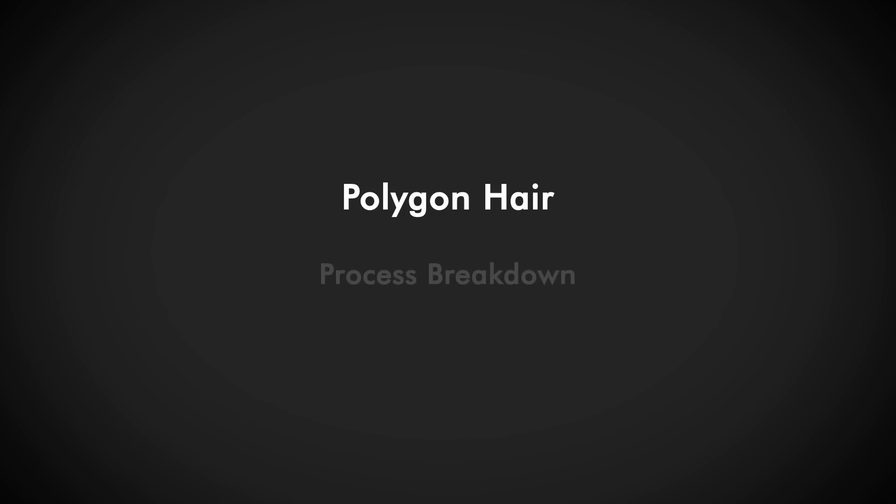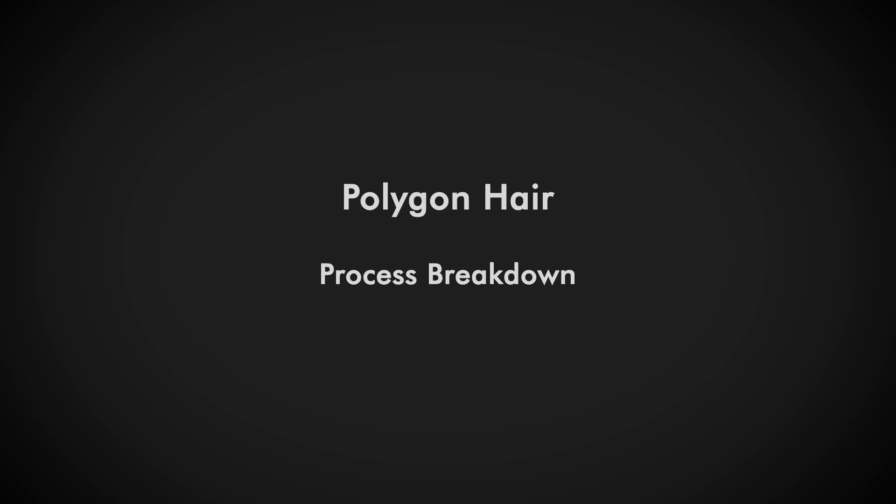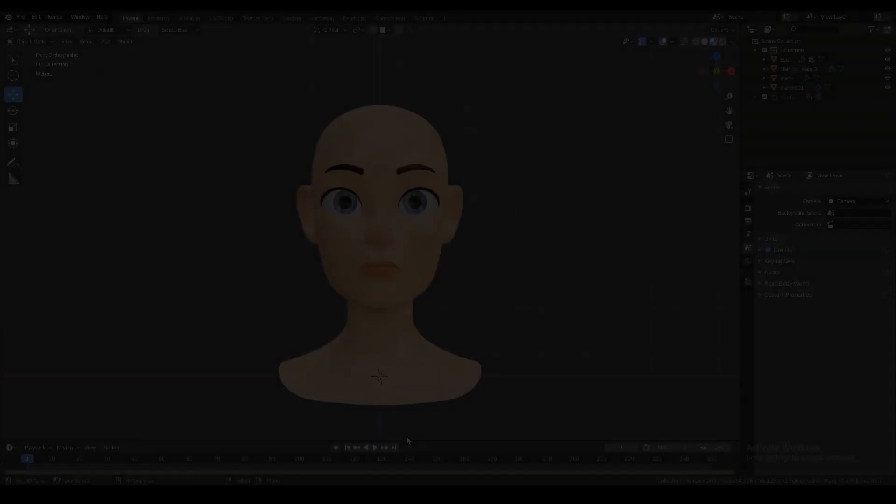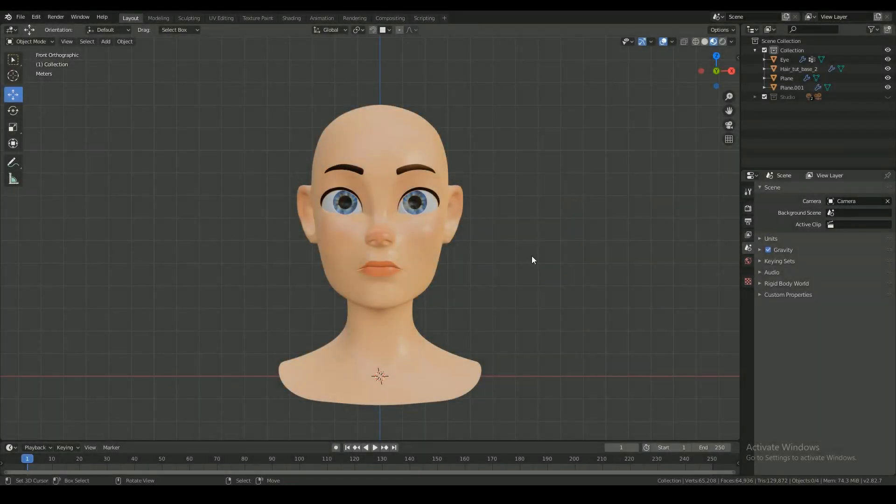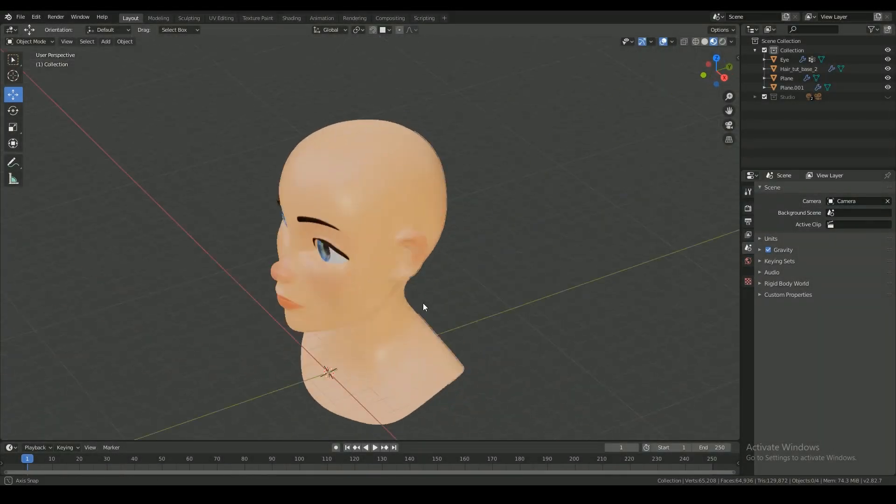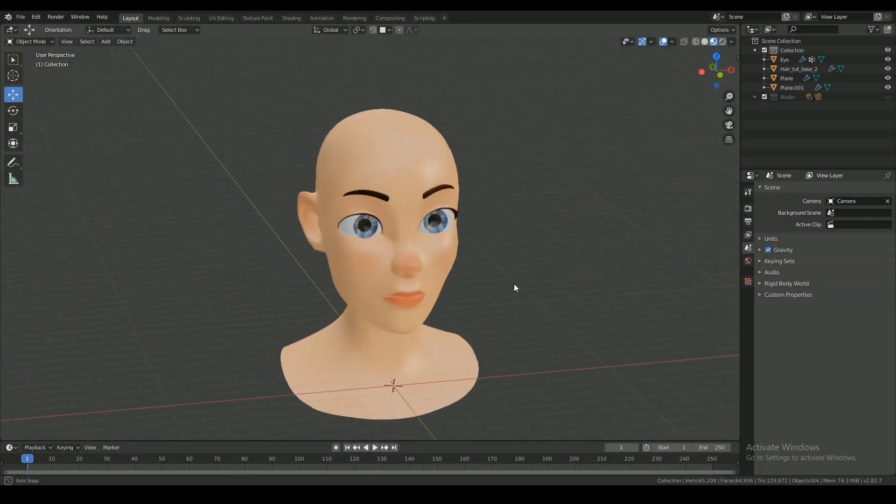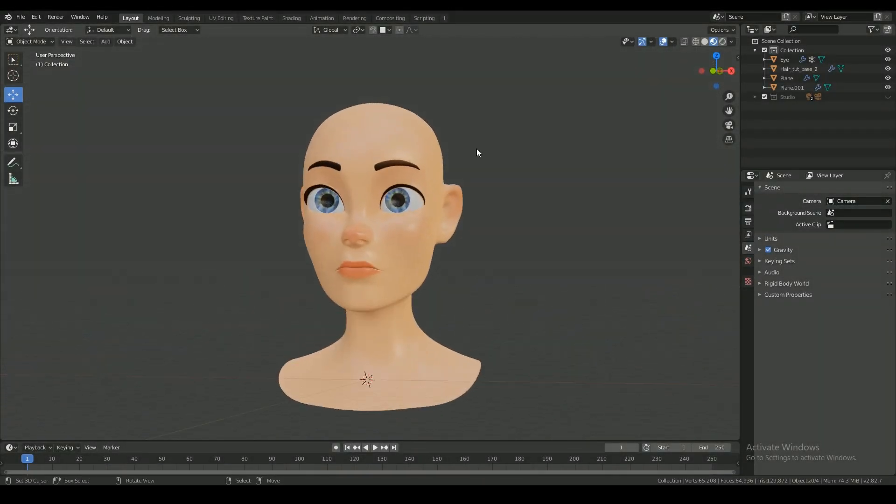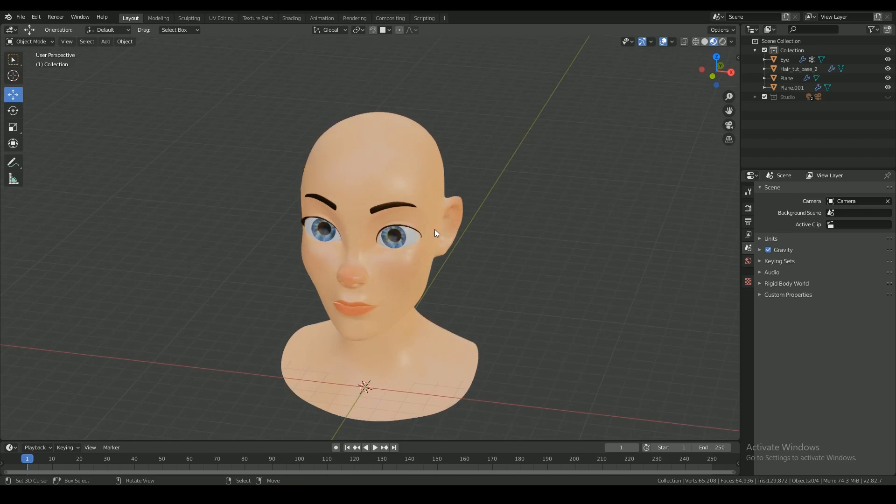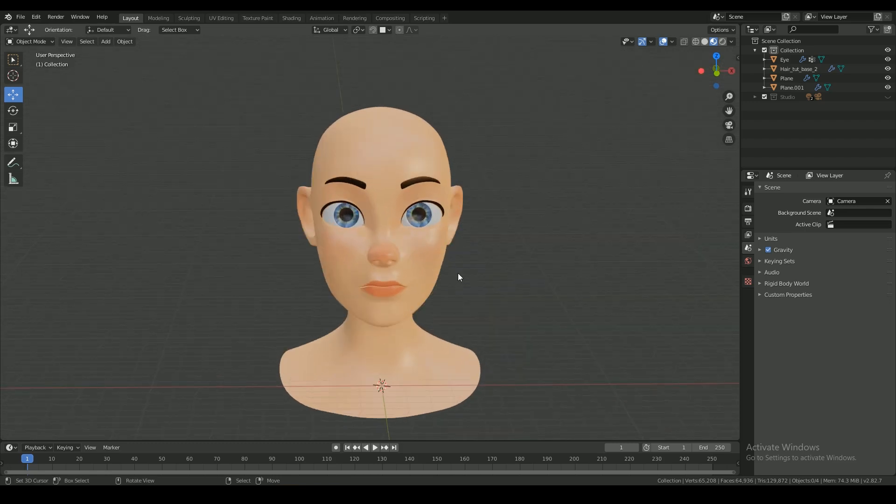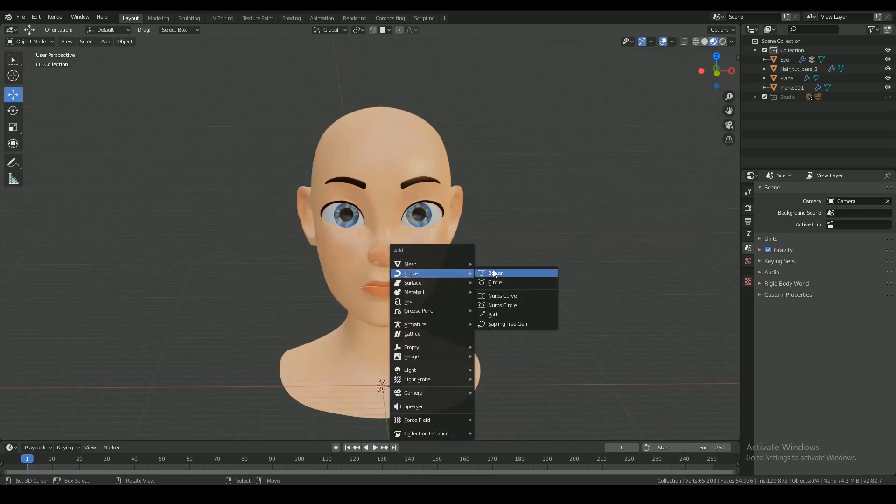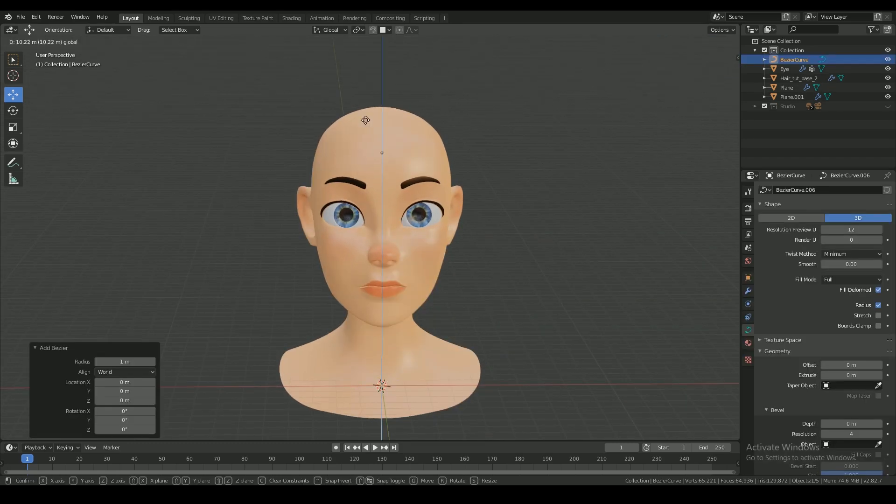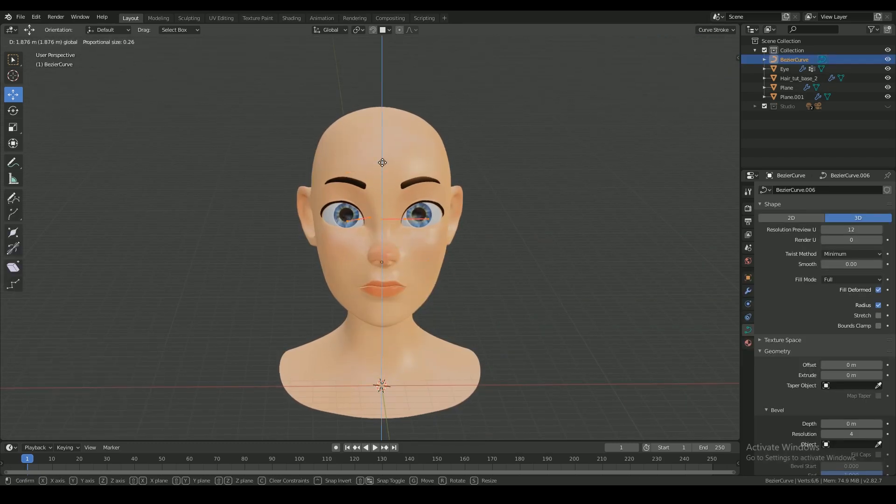Hi guys, in this video I'll break down my process of making polygon hair that somewhat looks alike with particle hair. I use this technique mostly when I need to add hair that needs to be rigged and animated. This is not a beginner level tutorial, but more of a process breakdown.